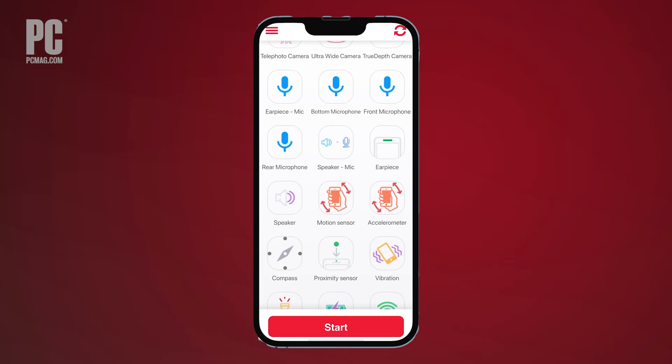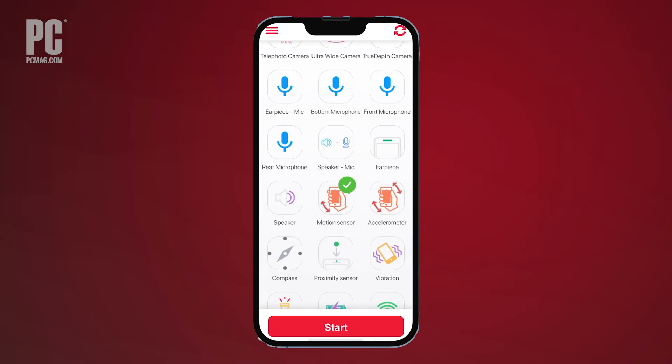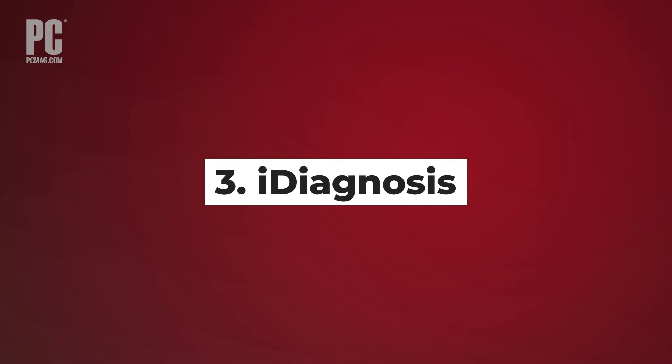The motion test asks you to move your phone around, and the GPS test verifies your location on a map.